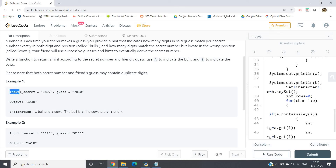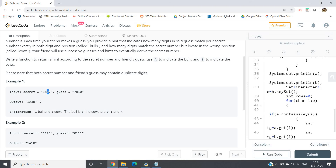For example, suppose my secret number is 1807 and my friend's guess is 71810. The output should be 1A3B. The '1' and '7' mismatch; '8' and '8' match at the same location, so 1 bull (1A). Then '0' and '1' don't match, '7' and '0' don't match. However, '7', '1', and '0' are all present in both the guess and secret number but in different locations — those are cows. So 3 cows, giving output 1A3B.